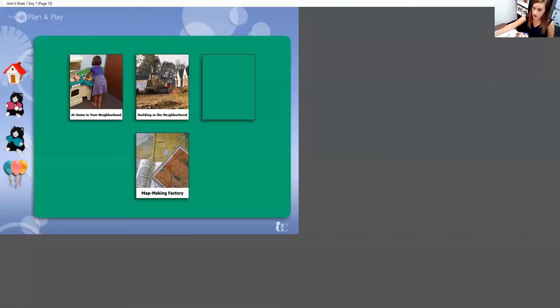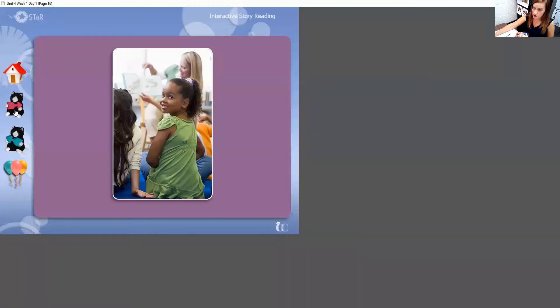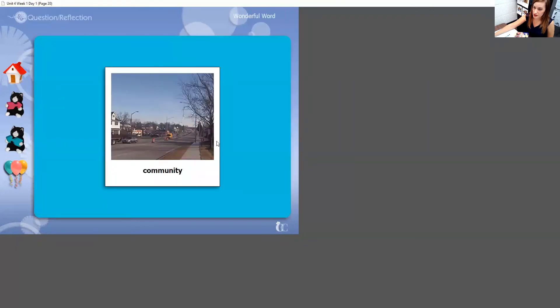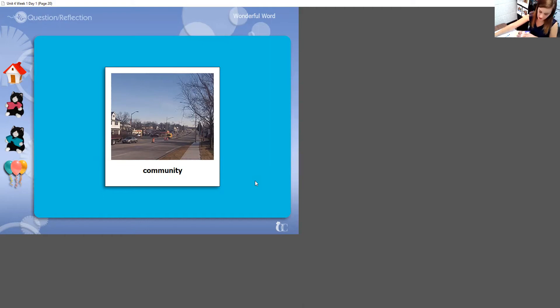Our wonderful word for today was community. Remember that a community is a place where people live and work.